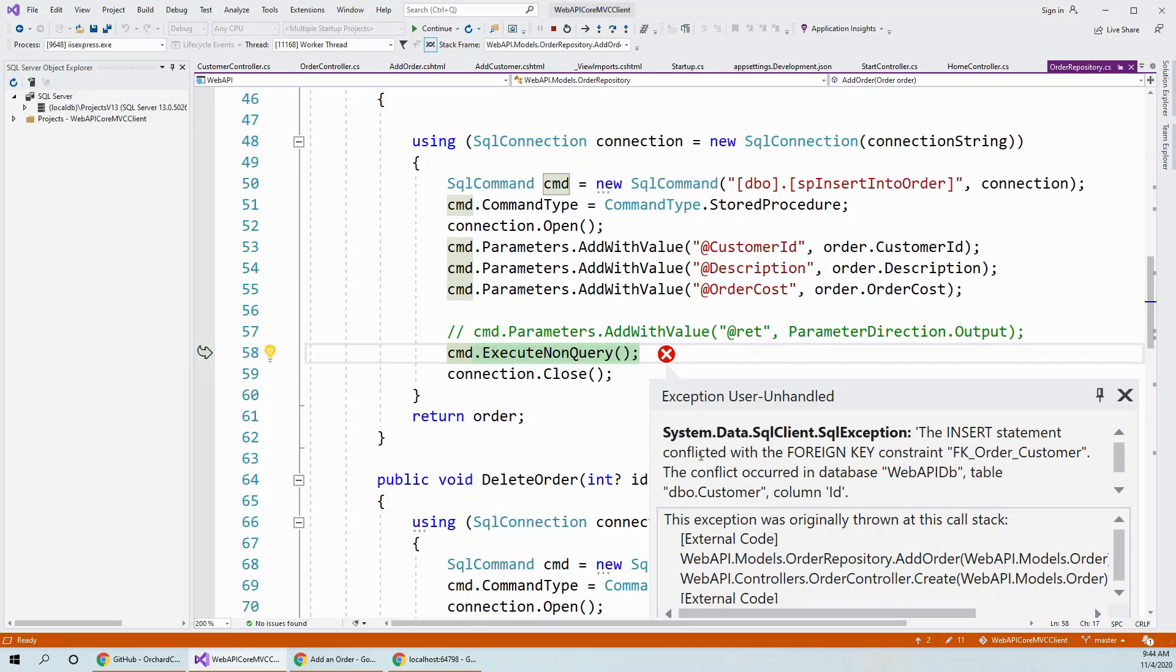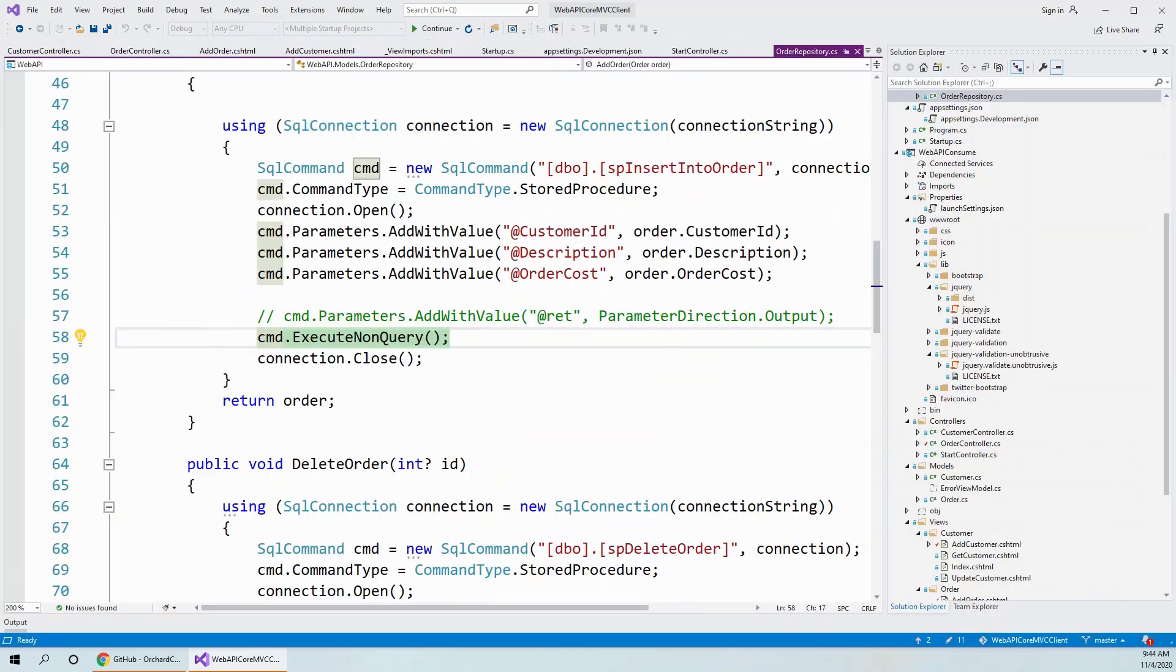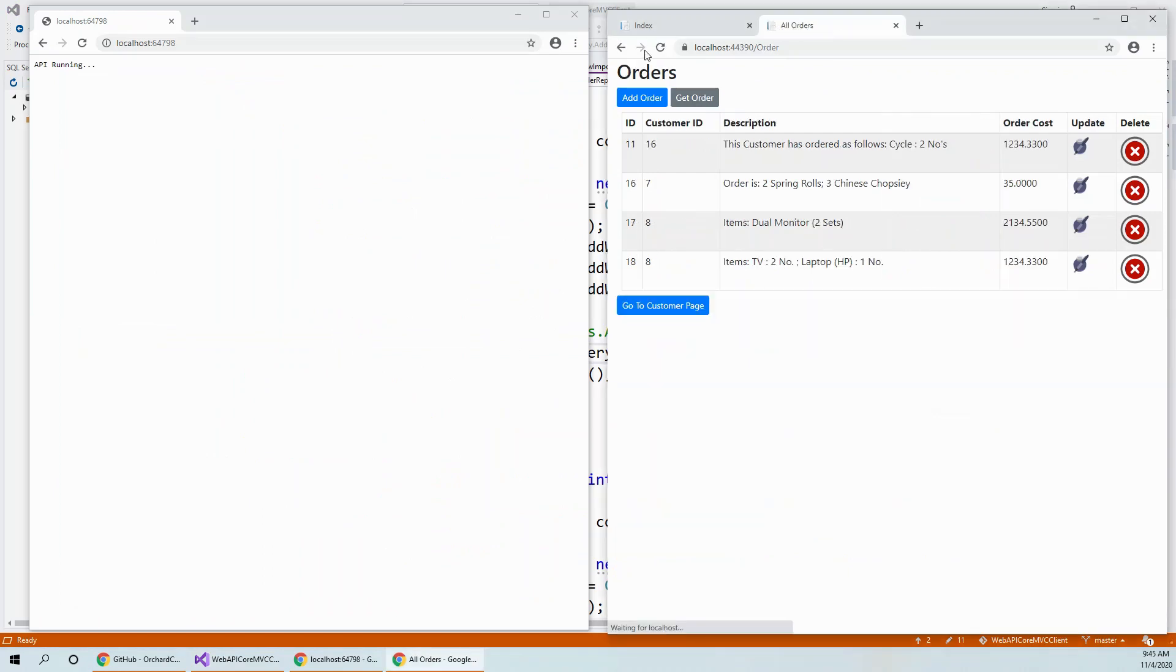Now, let me first fix the error and then I will come back. So I just close this application, stop debugging. Now, as you can see there is no customer having an ID of one.